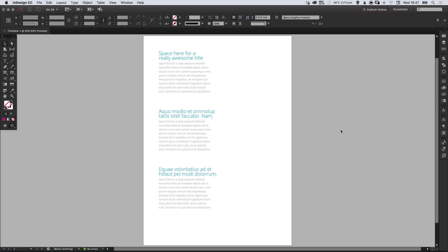So there we go, that's an introduction to character styles in Adobe InDesign. As always guys, please feel free to leave any questions or comments below. Like this video if you enjoyed it. Take care and I'll see you next time.